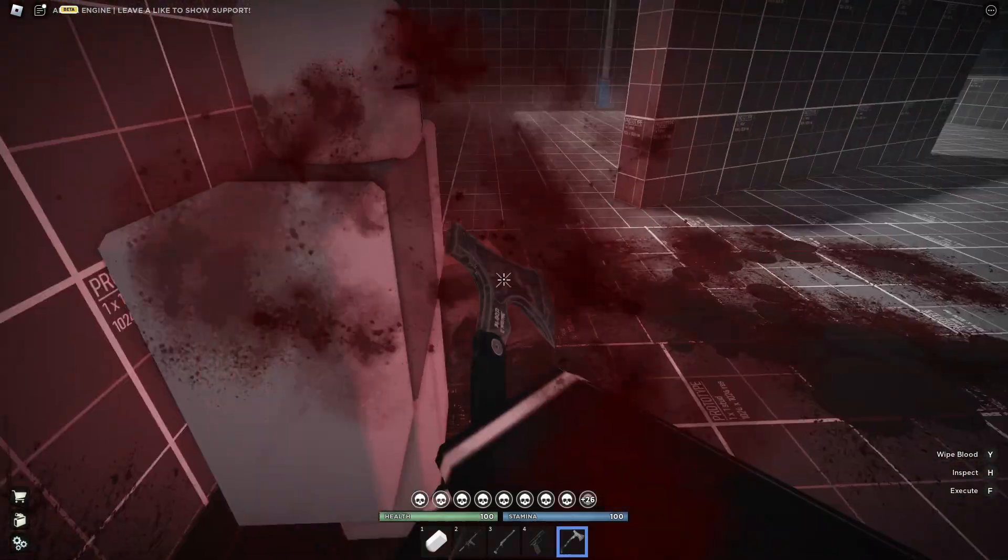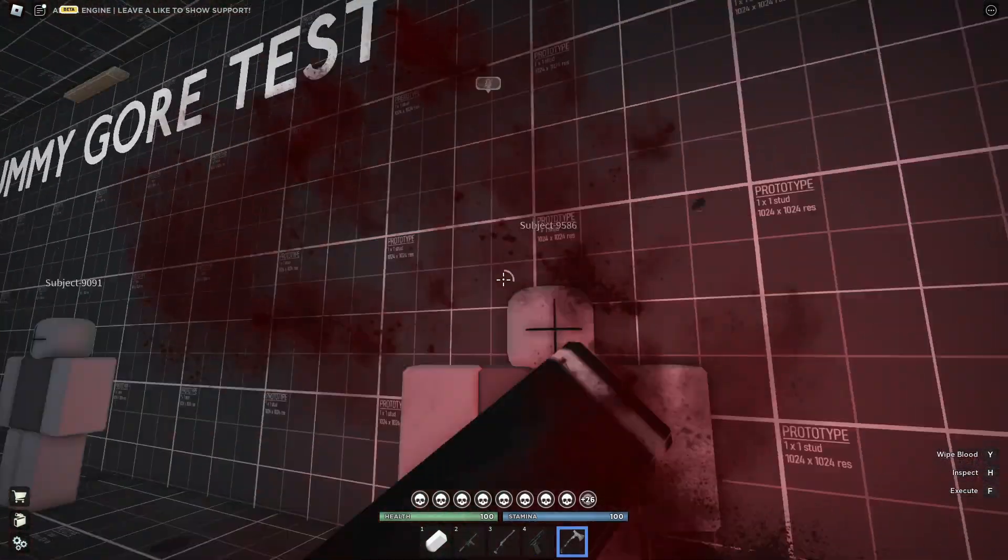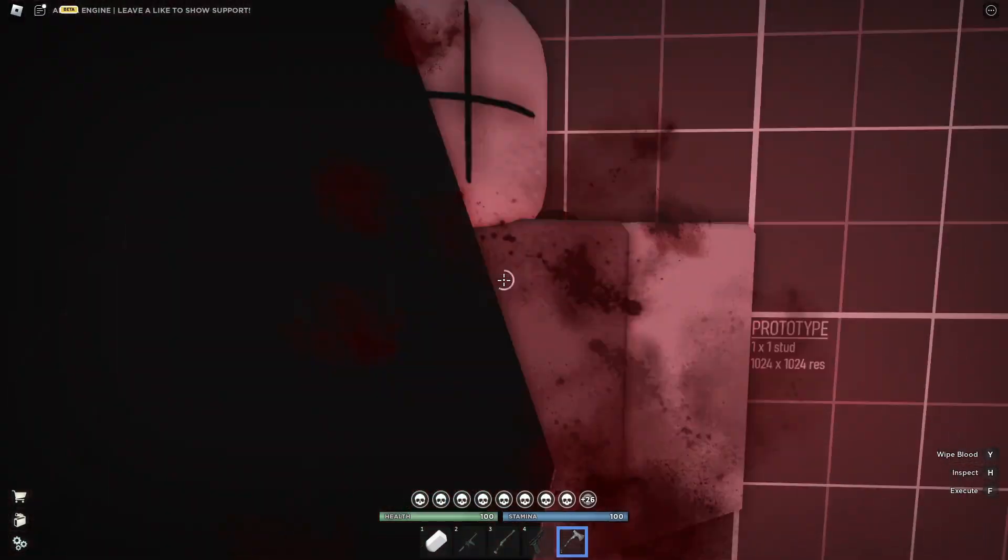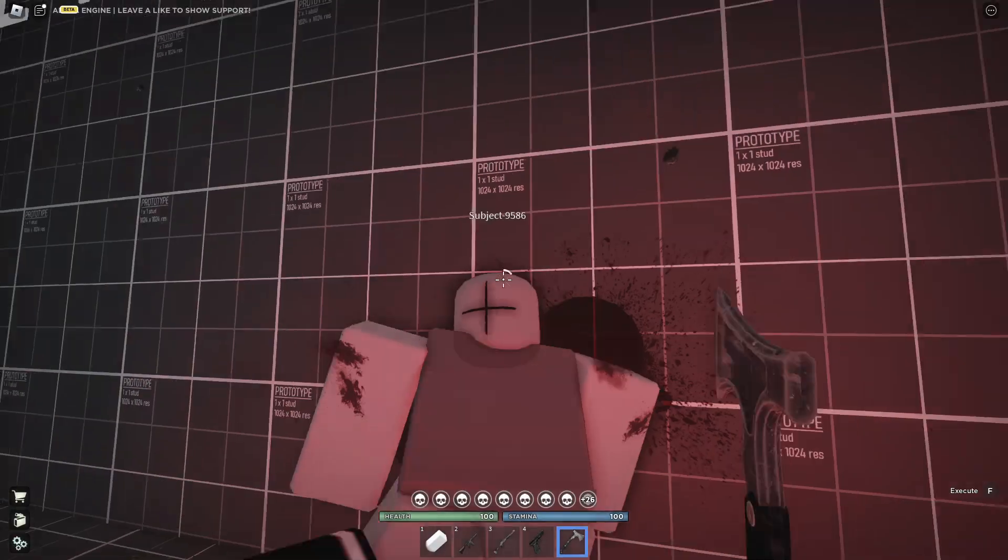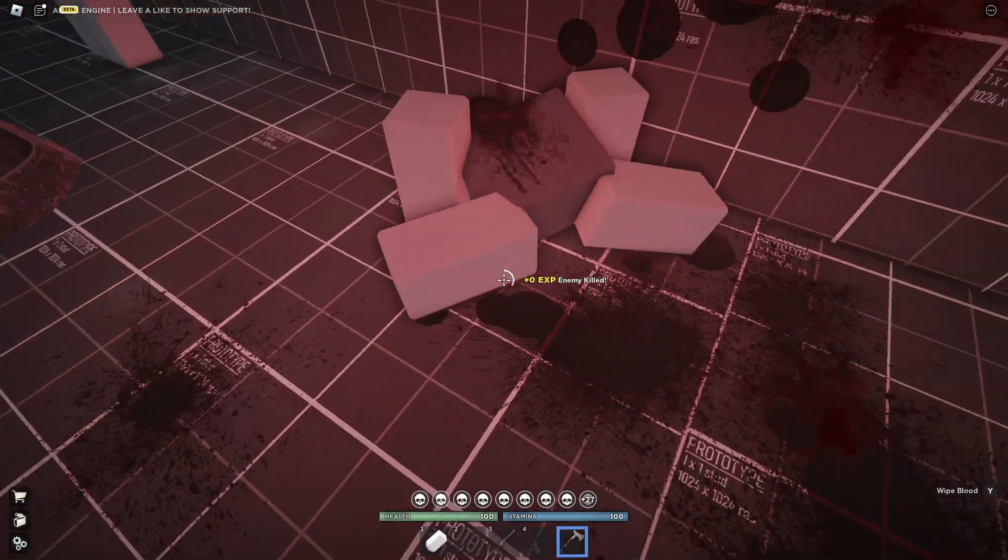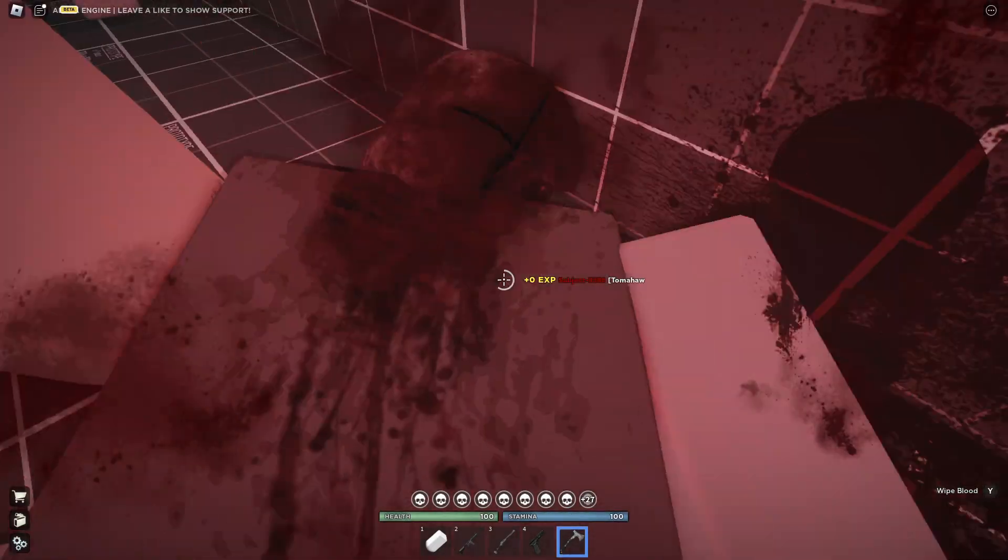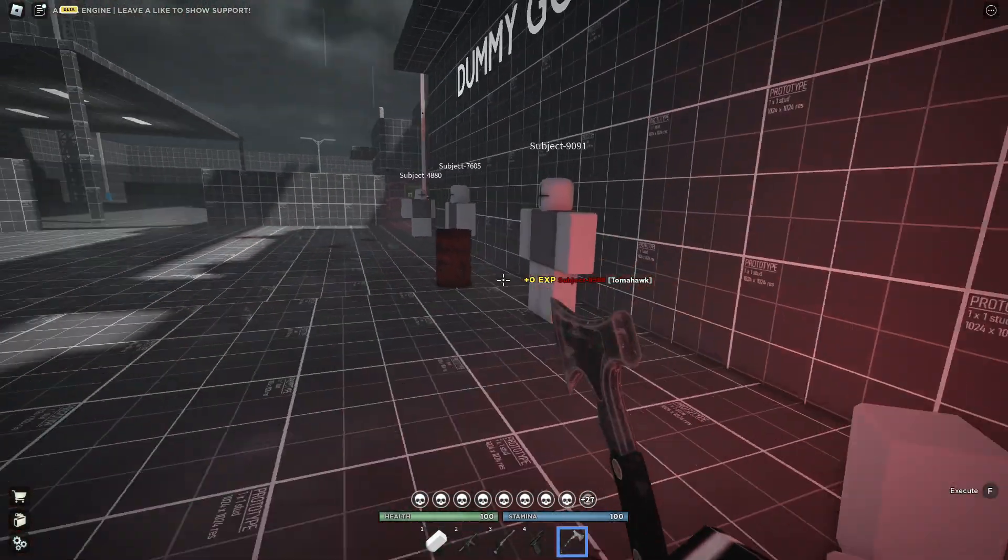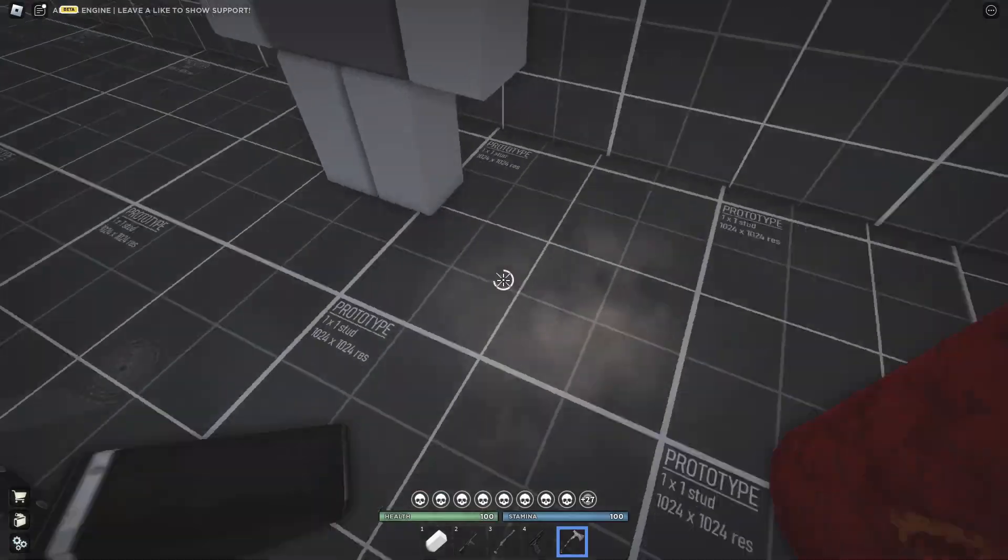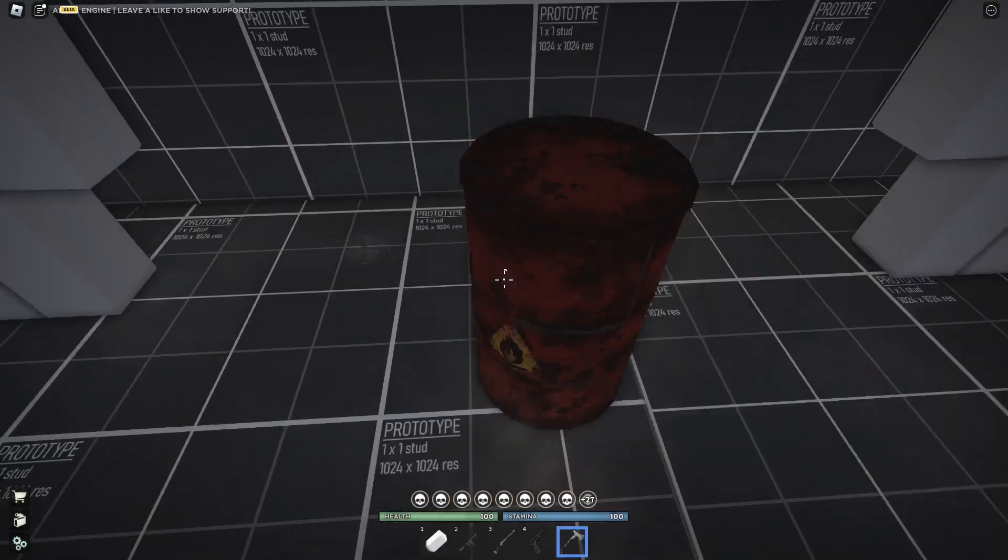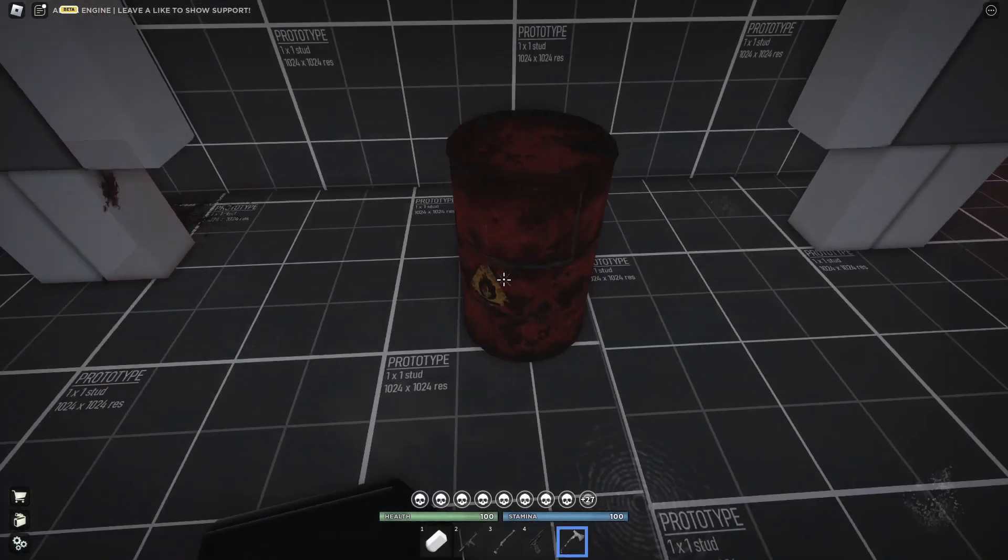Like I said, this is Blood Engine. I think it's in alpha right now. You can even wipe the blood off your face. This is a crazy blood engine. It's kind of in the name, you know.